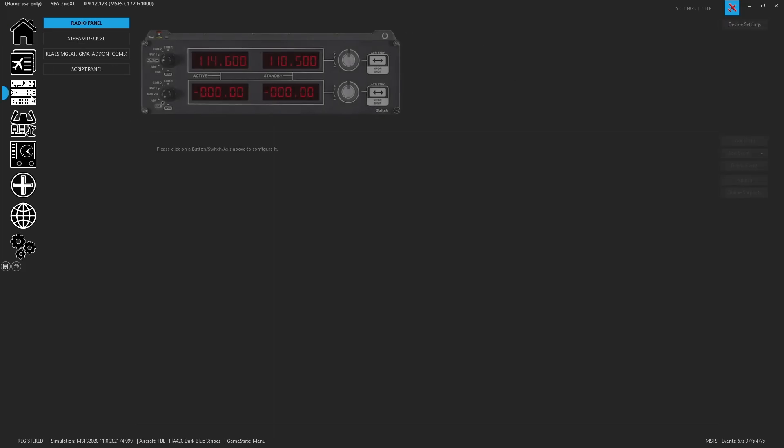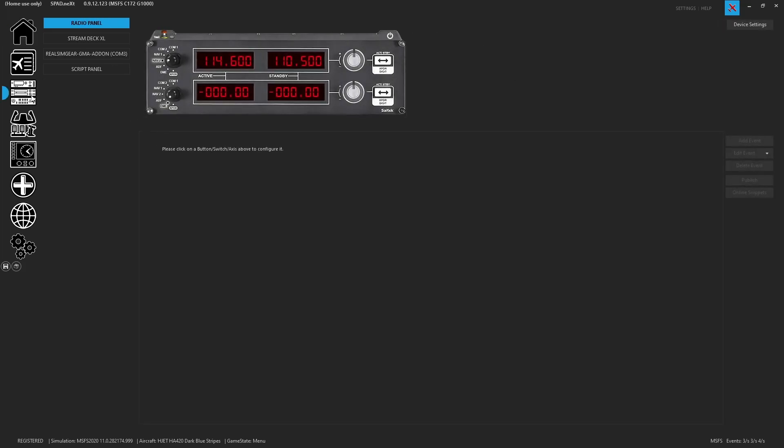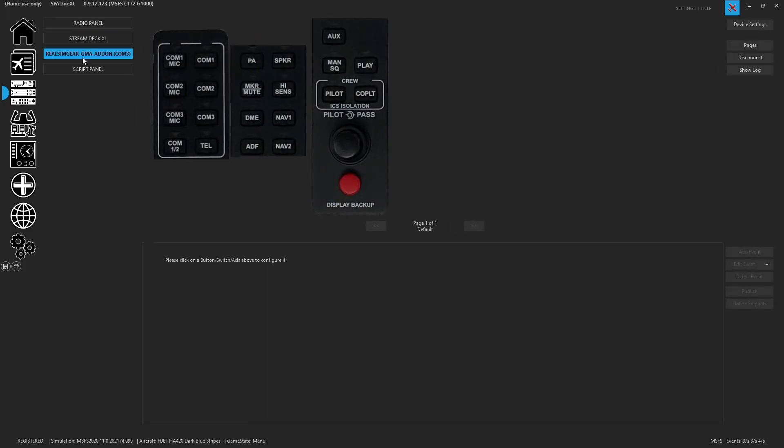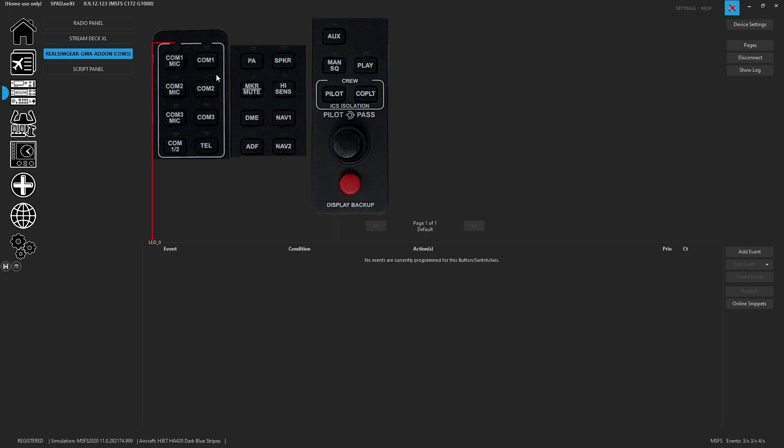Now that we're back into SPAD.next, and we head into the panel section, we now see that COM 3 is added, and it recognizes exactly what the device is, in this case the GMA add-on. So when we click on it, it opens up the page to a graphic that breaks down all of the LEDs, and all of the buttons, and also the encoder.